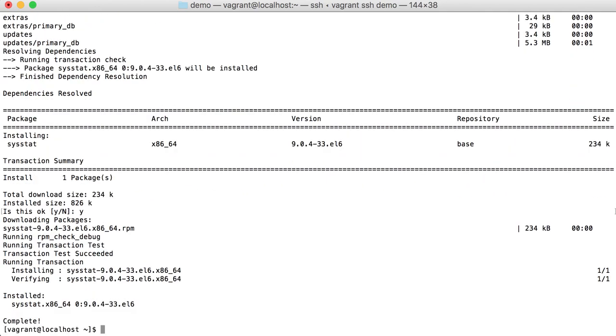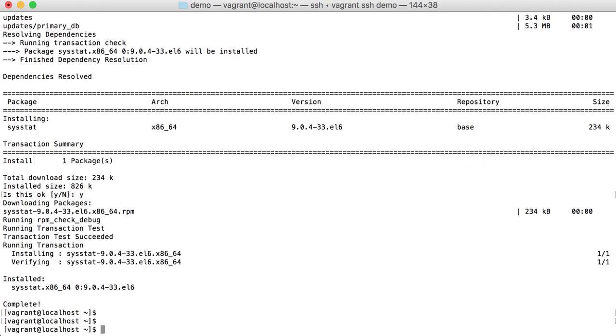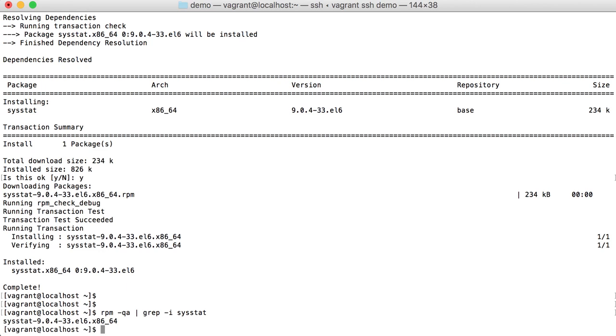It will install the package. So the package is installed, you can check sysstat. You can also look at what are the list of